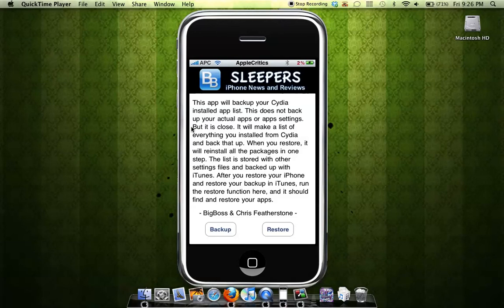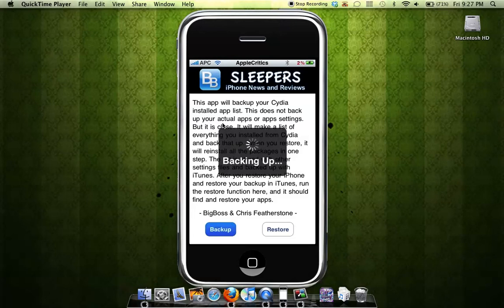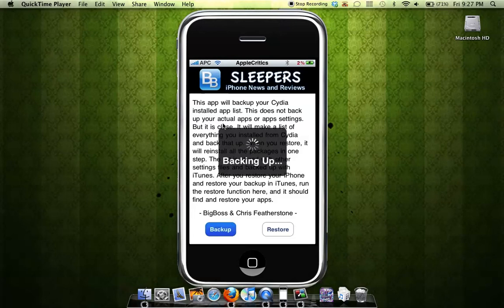So basically that's what this app does. If we hit backup here, it will back up your apps. It's just a quick, simple backup of all your Cydia jailbroken apps. And when you restore, it will actually restore your whole iPhone and restore the SpringBoard.